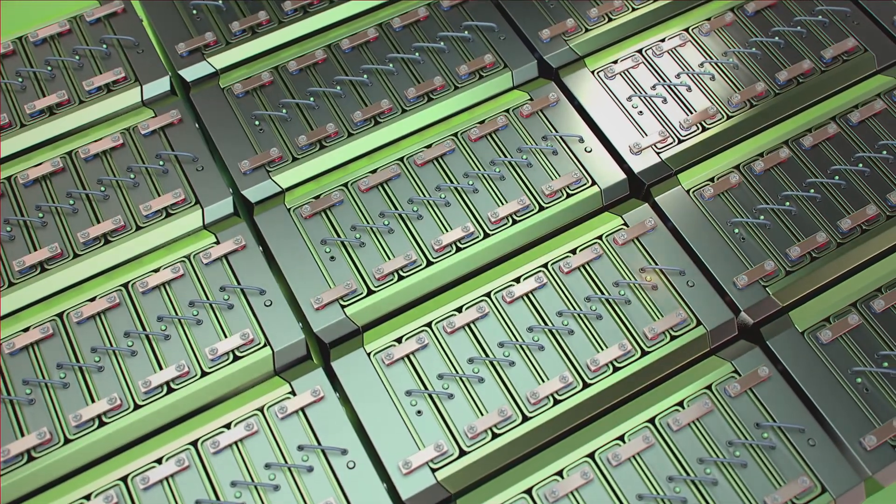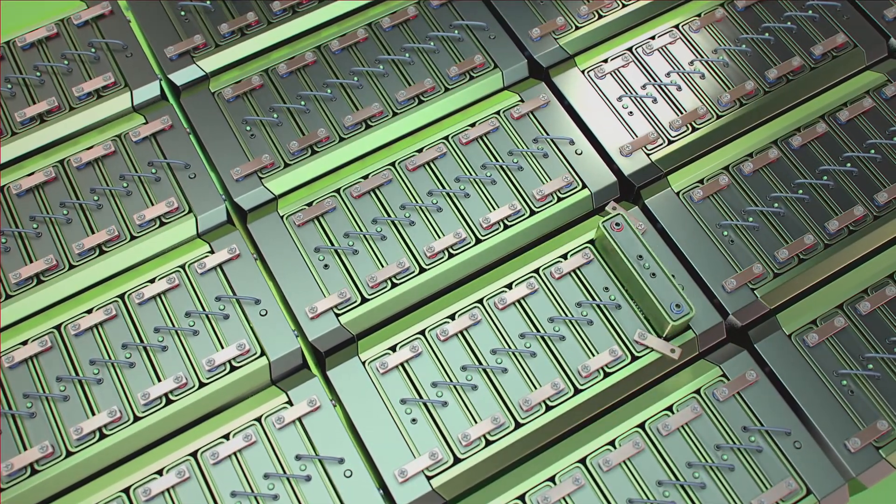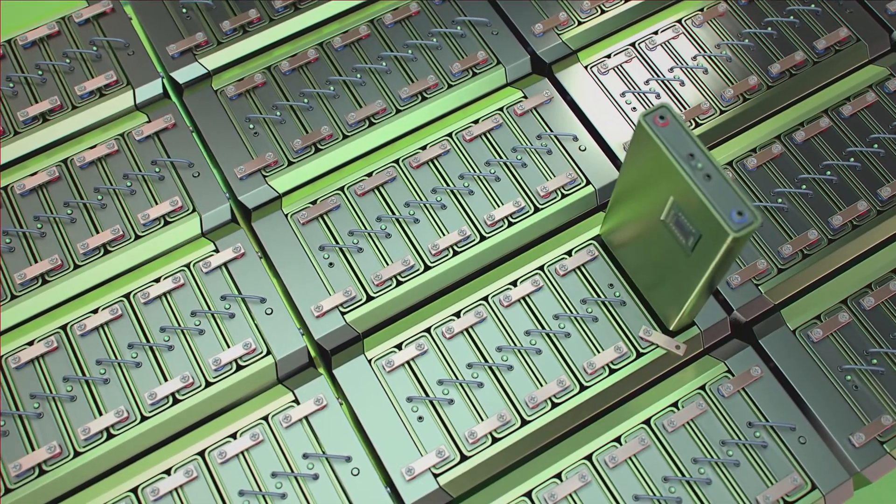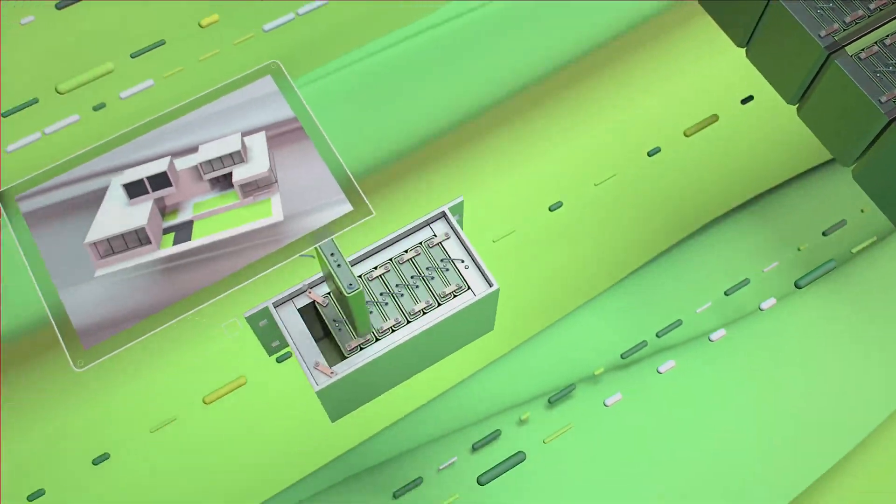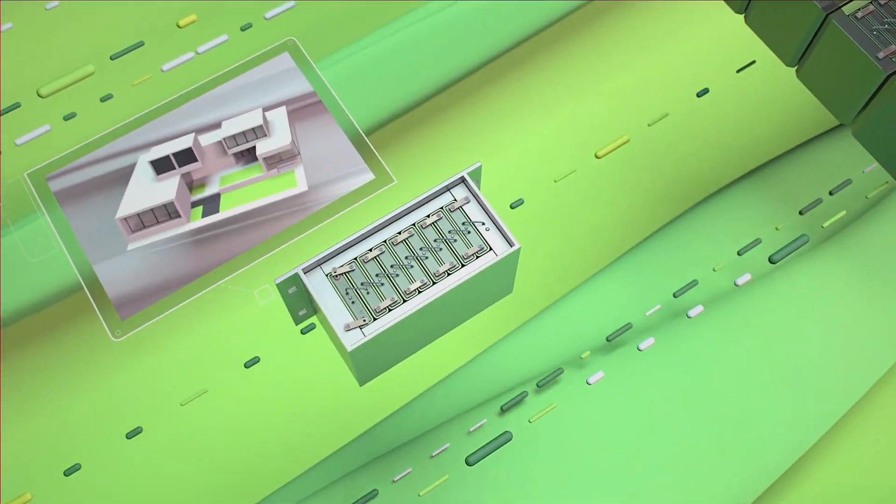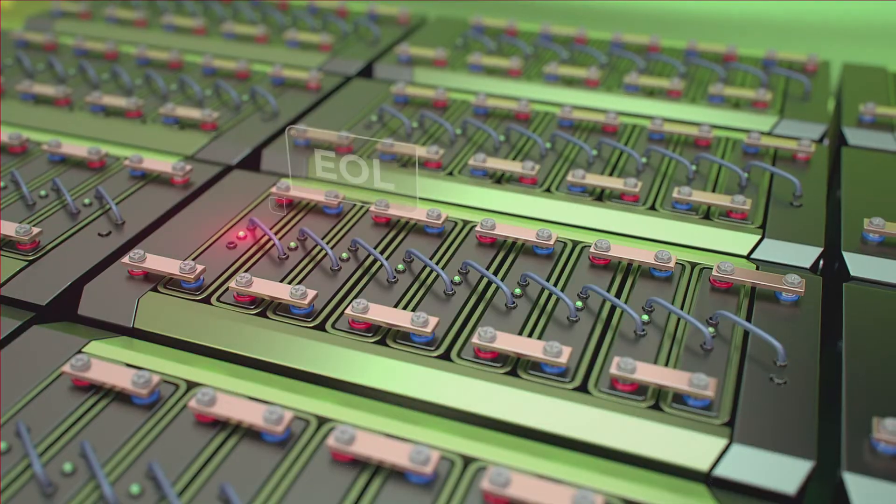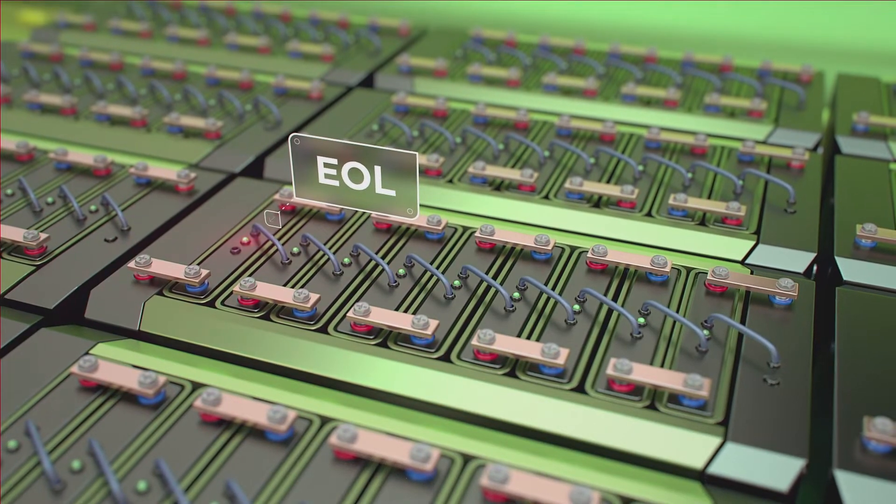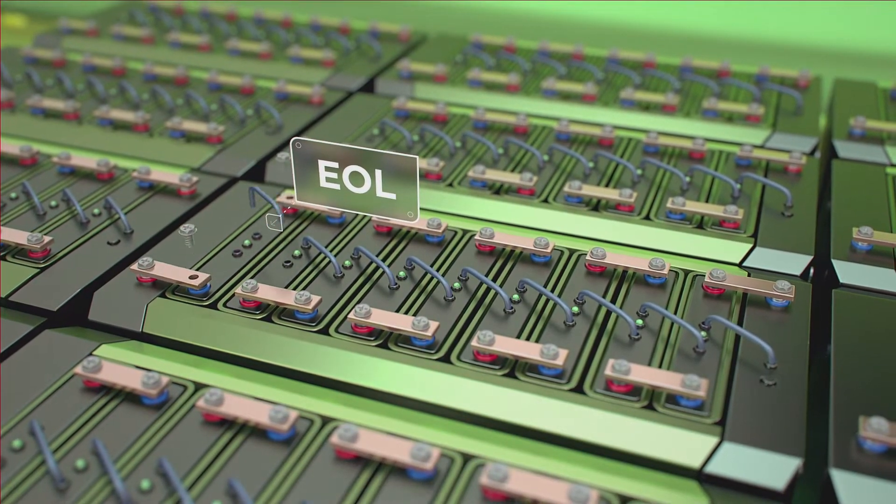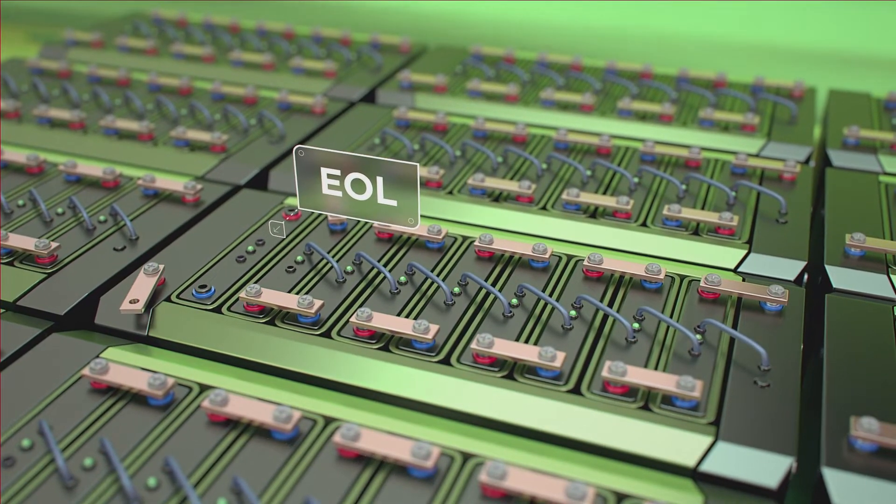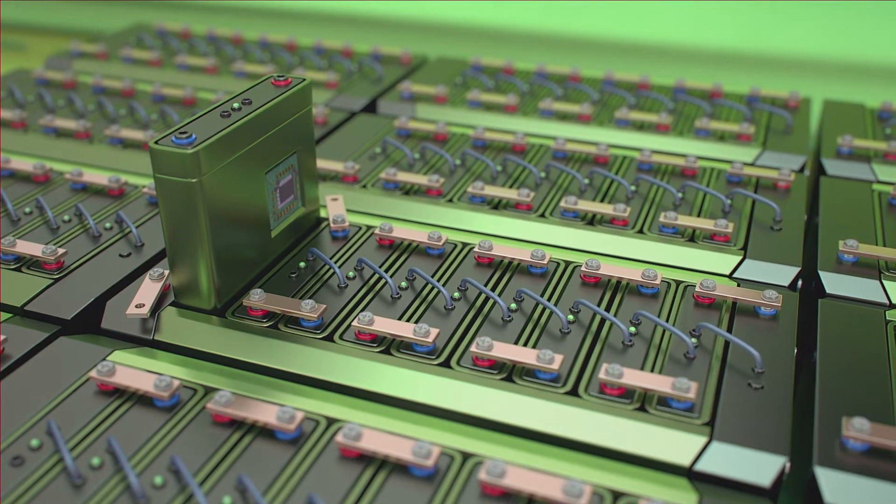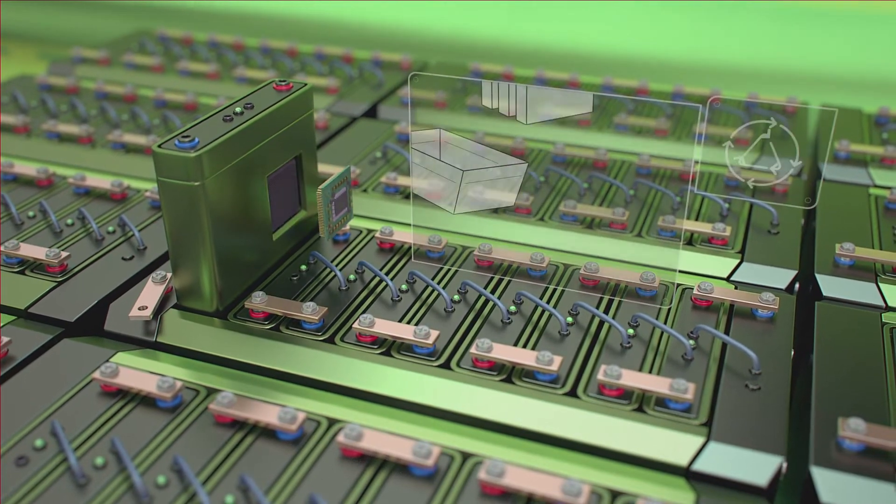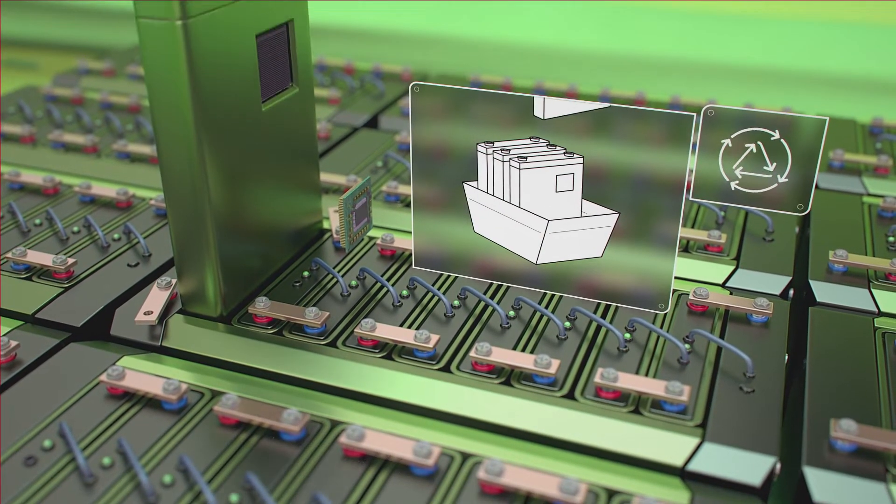The stored information is then used to decide the best use for the old cell, maybe in another, less demanding application. When the cell is evaluated as end-of-life, the BMS electronics can be removed and reused in a fresh cell, while the old cell is sent to a recycling plant, supporting circular economy requirements.